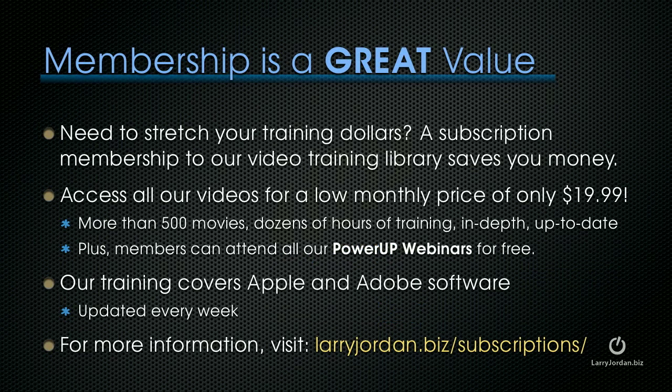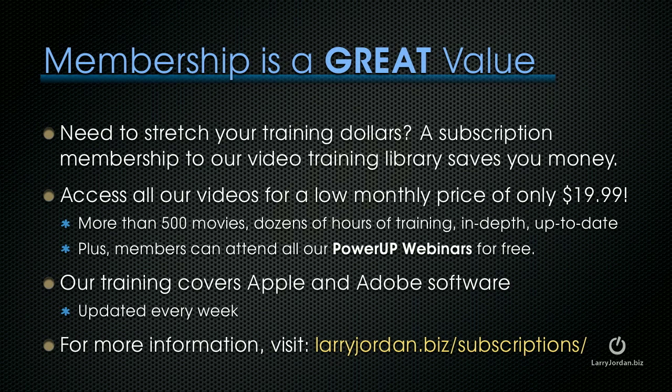If you need to stretch your training dollars, the subscription membership to our video training library saves you money. You can access all of our videos for a low monthly price of only $19.99. You get access to more than 500 movies, dozens of hours of training, all in-depth and up to date. Plus members can attend any of our power-up webinars for free.